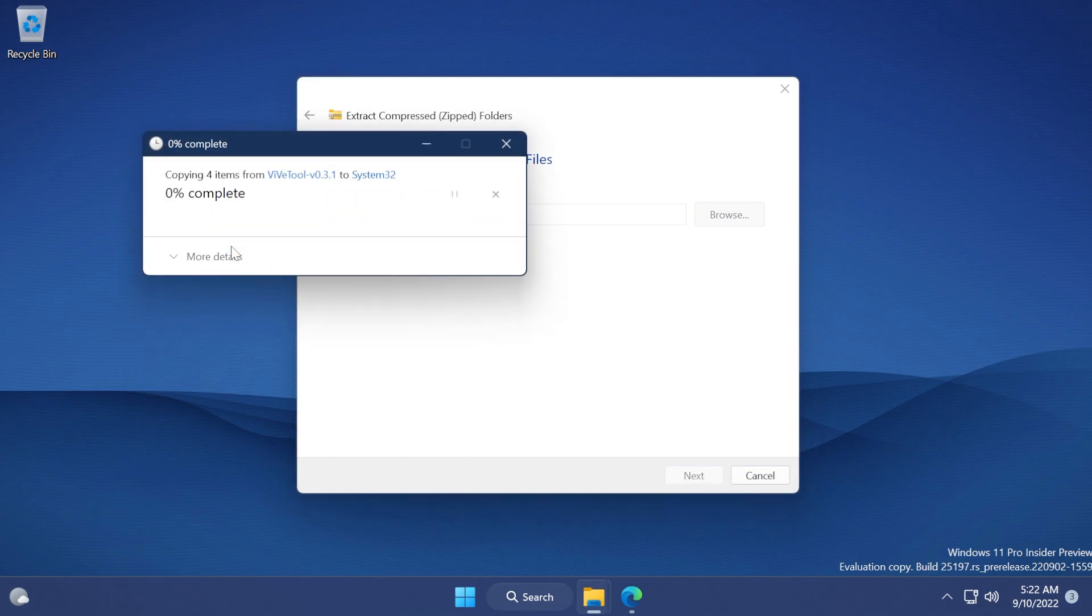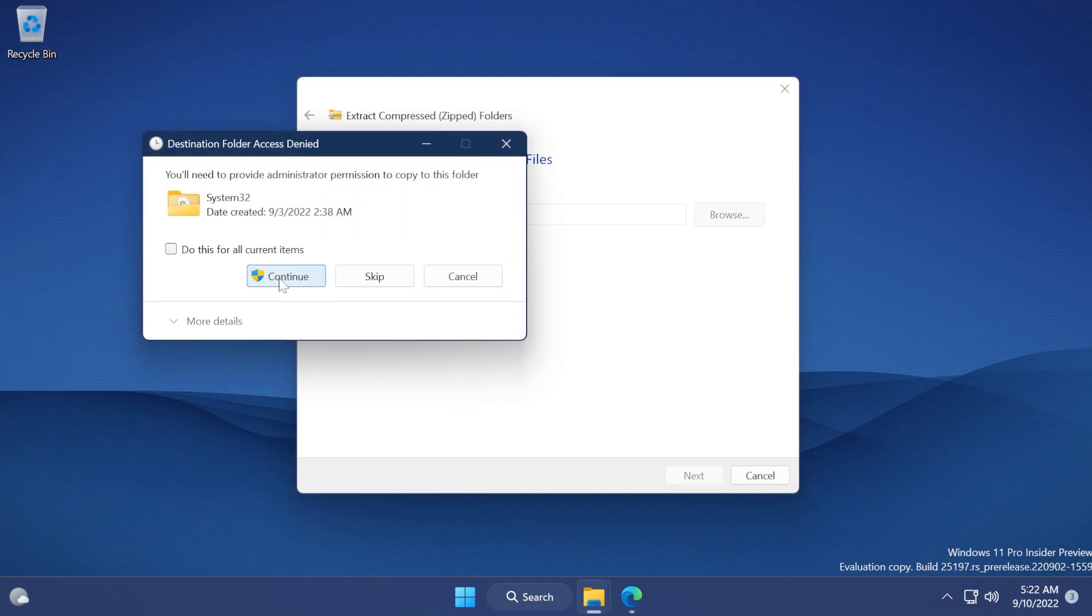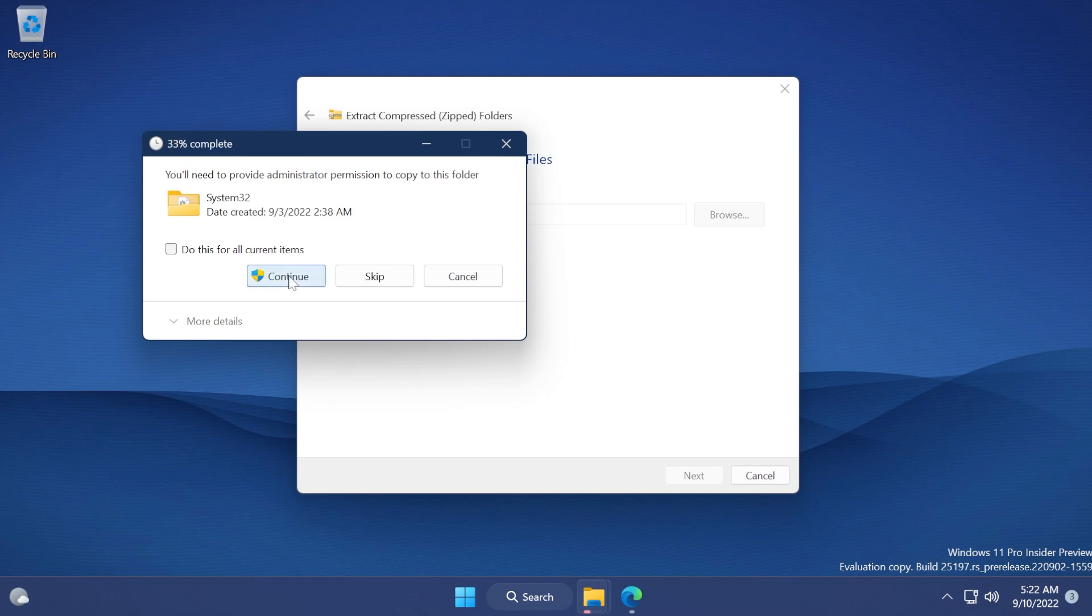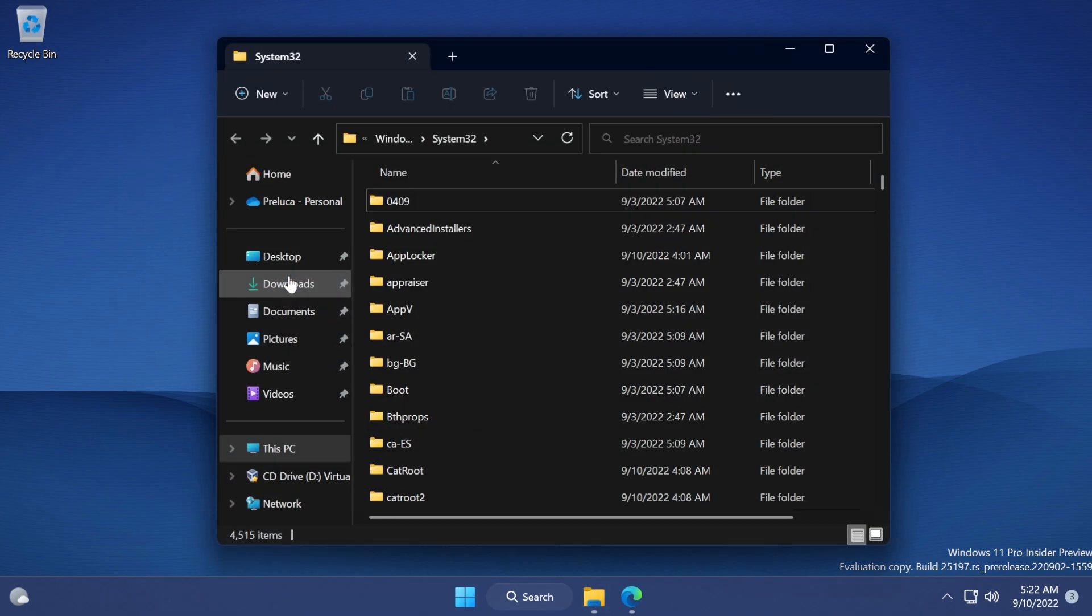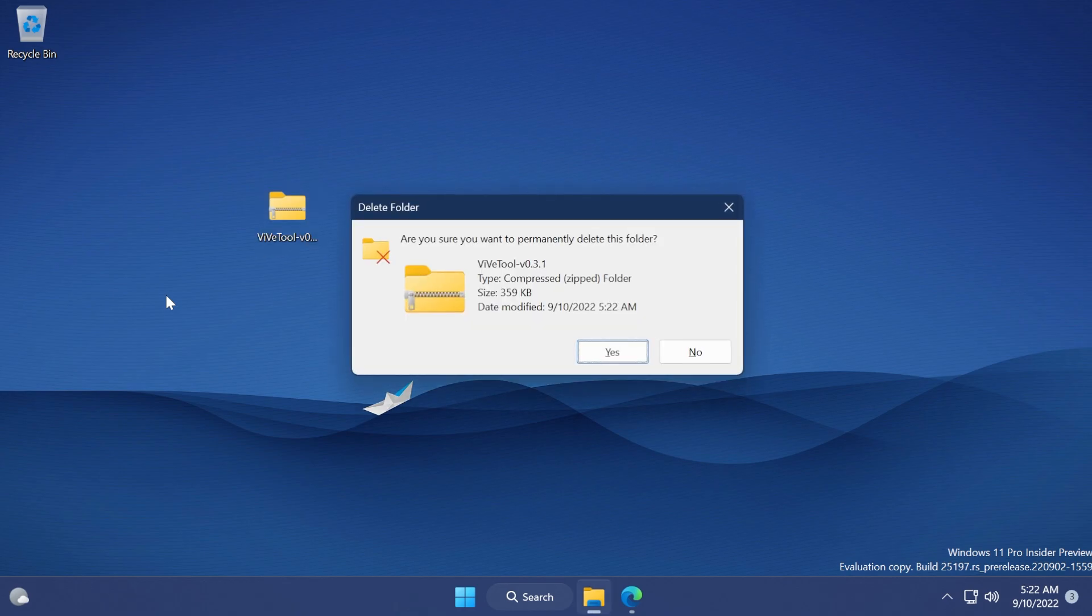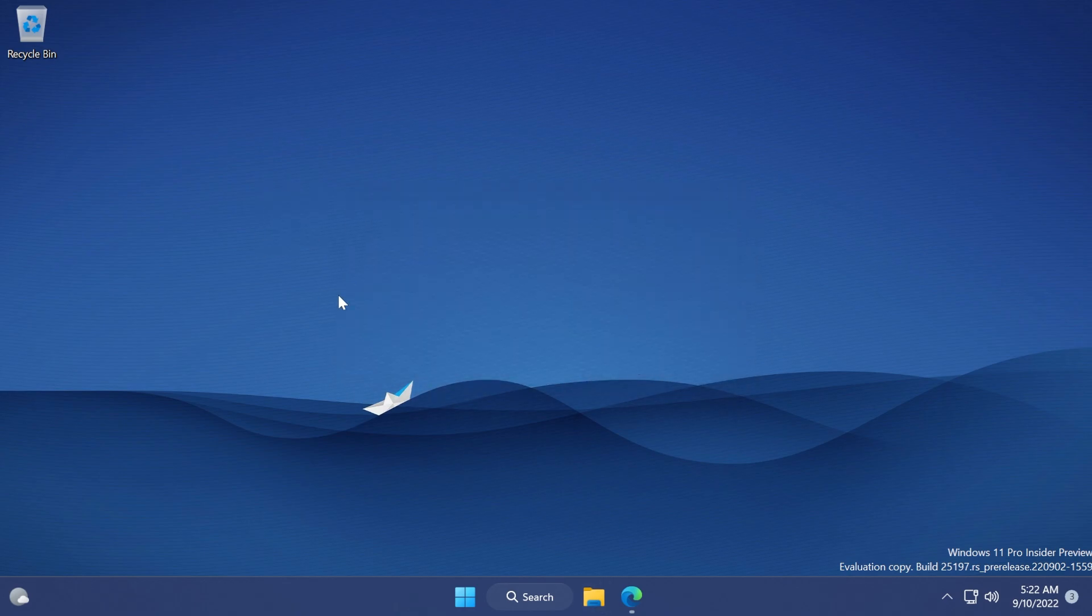In my case I'm gonna have to replace the files in the destination because I've already done this, but no issue. We can click on continue and then we should be good to go. After that we can delete the archive if we no longer need it.